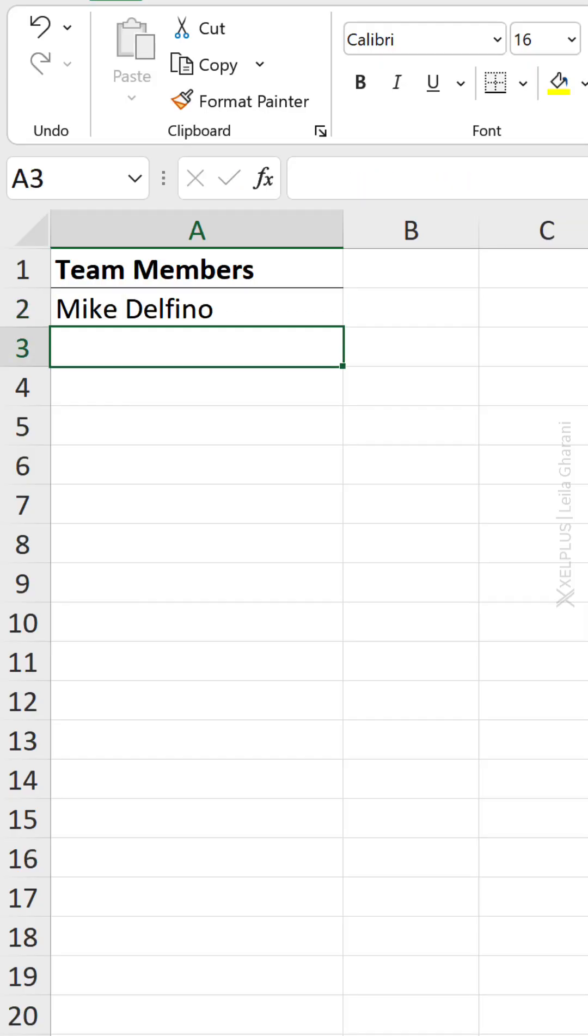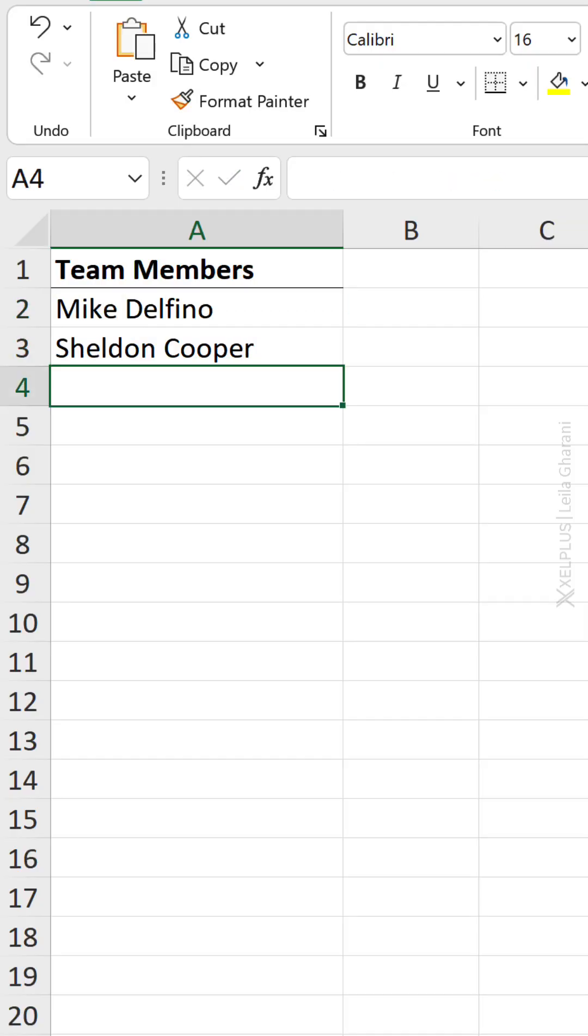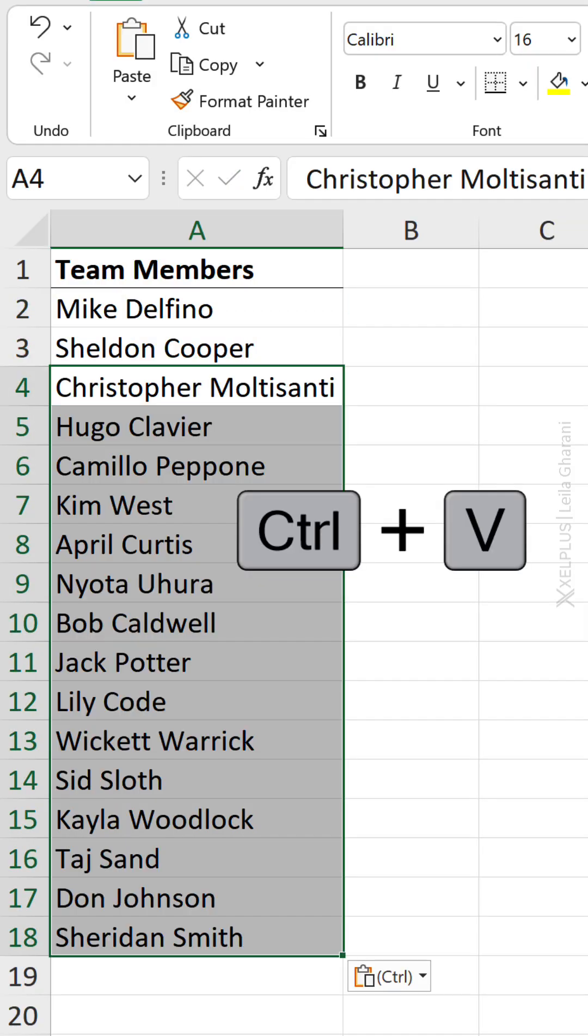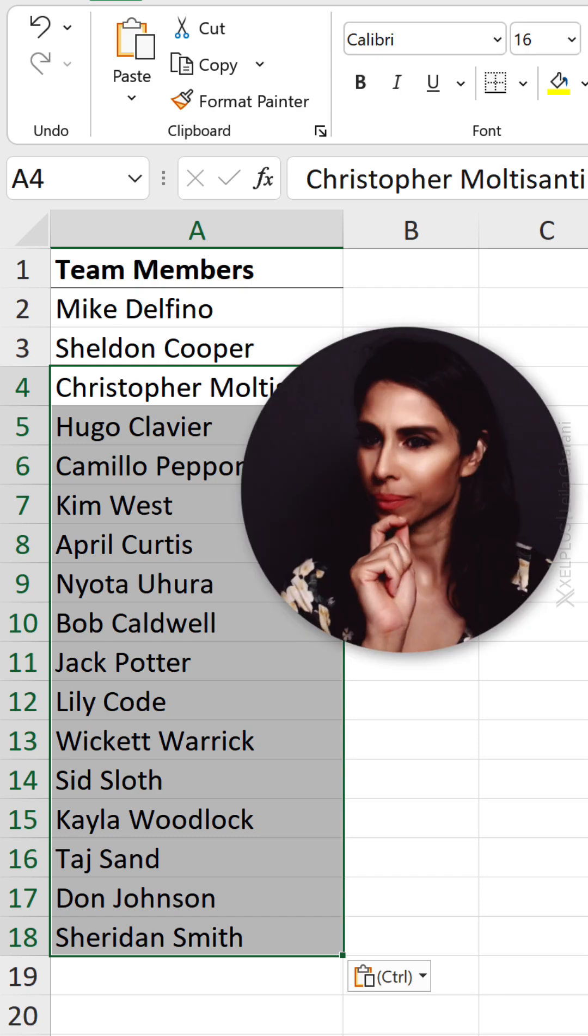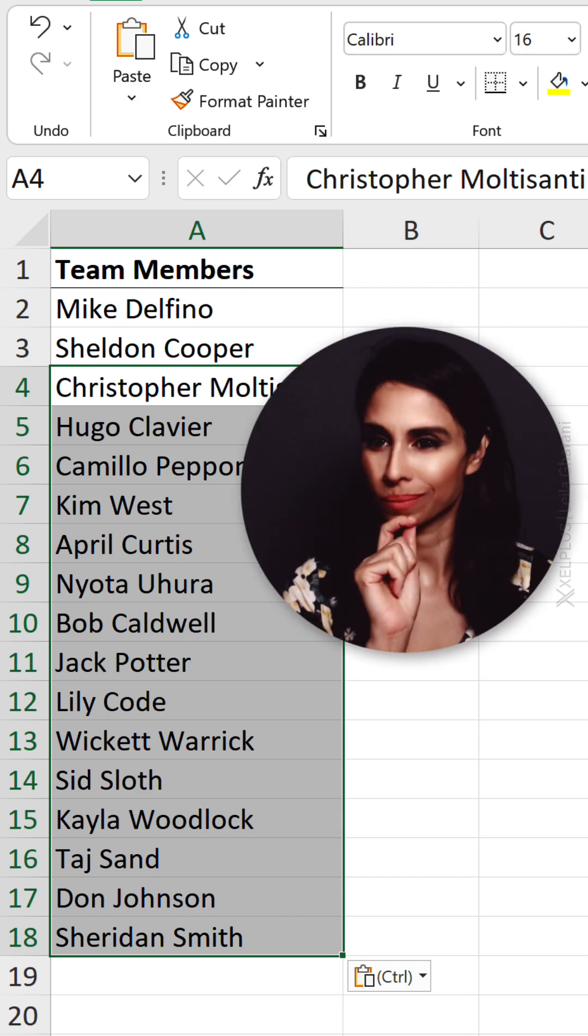Do you find yourself typing out the same list? Maybe you have it somewhere and you keep copying and pasting it over to Excel. No, no, no, don't do that.